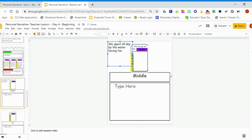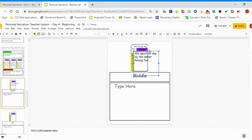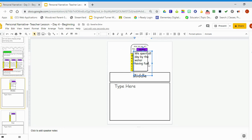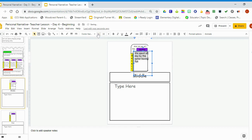And then I'll just move it inside this box. That'll help me keep focused on what I'm writing about on this page. We spent all day by the water having fun. If it's still too big, we'll just highlight the text again and use that minus sign to make it smaller so it fits in the box.